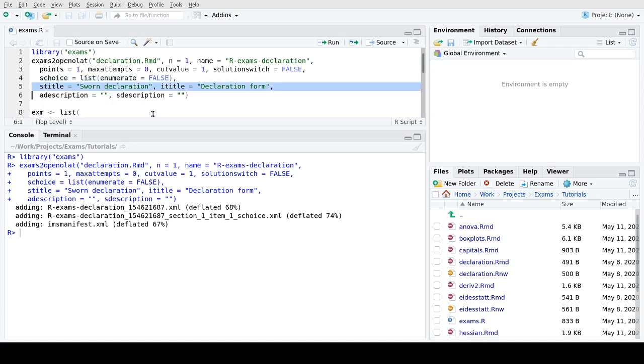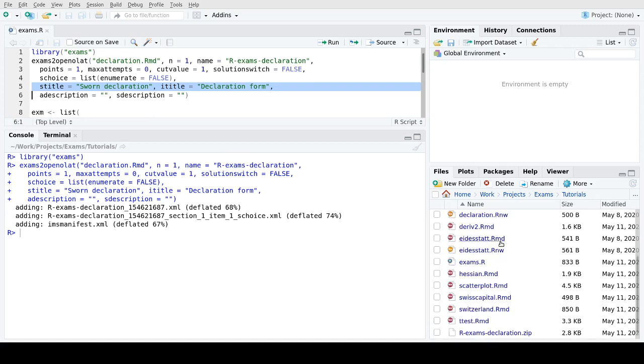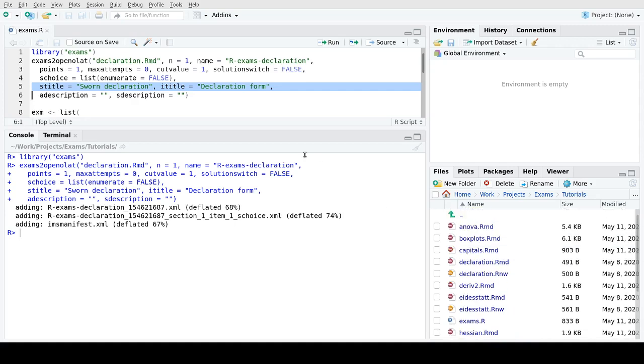Then just for layout I'm omitting the enumeration of the answer options because there is just a single answer option. The section title is sworn declaration, the item title declaration form, and otherwise I don't need any descriptions. And this has generated, if I'm checking down here, a zip file that I can import into OpenOLAT.